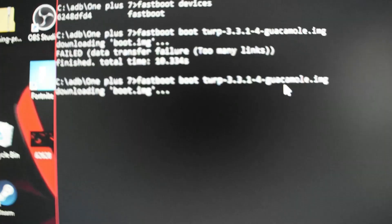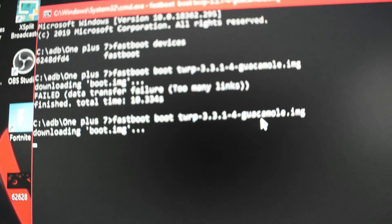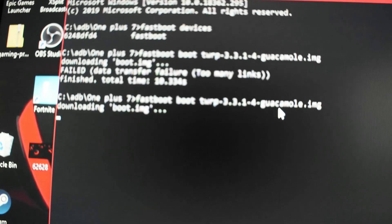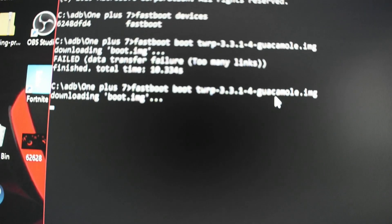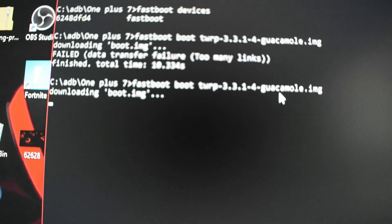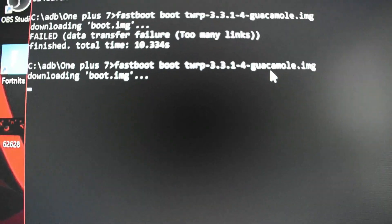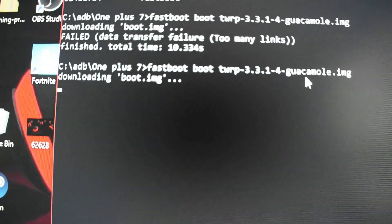Run 'fastboot boot' space then the image filename — 'fastboot boot .img' — there we go. It says 'Downloading boot image'. Give it a couple of seconds.